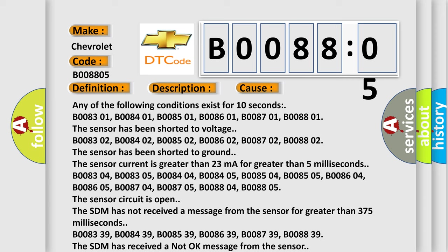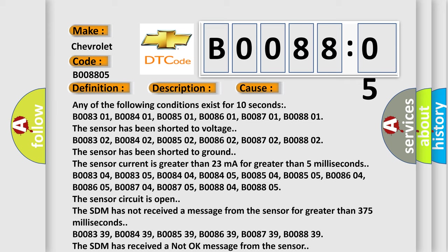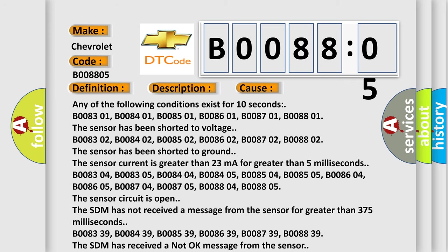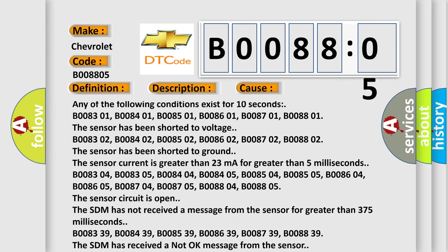Any of the following conditions exist for 10 seconds: B008301, B008401, B008501, B008601, B008701, B008801. The sensor has been shorted to voltage.